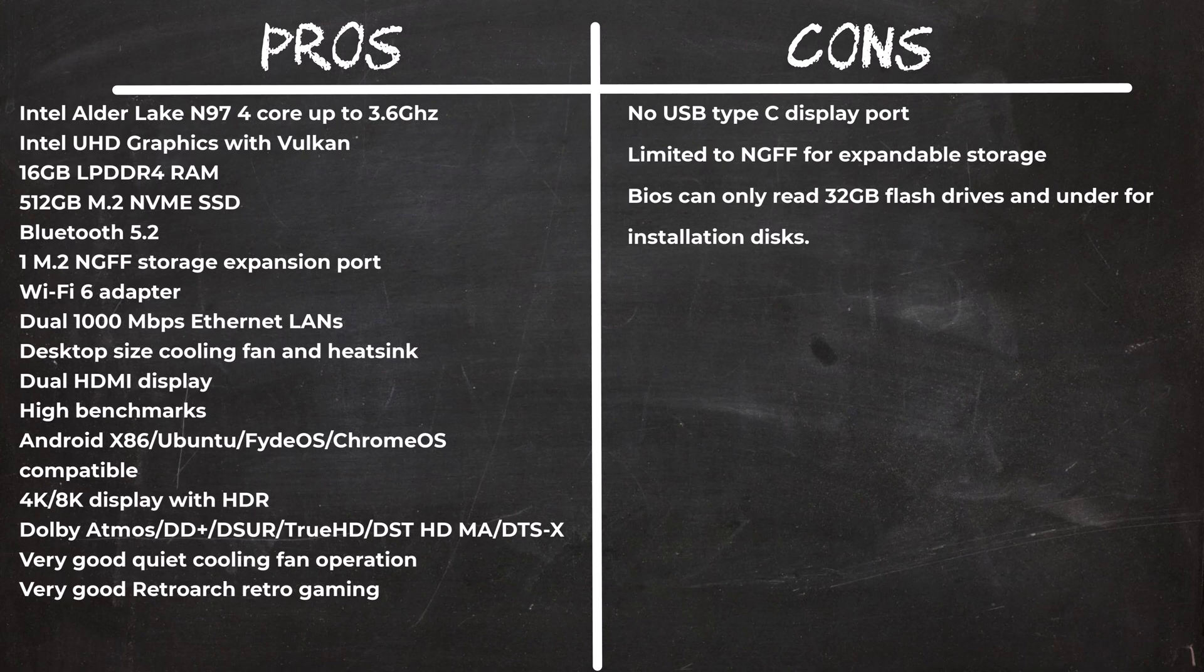A couple of things to take note of. It does not have a USB type C port. Its second M.2 slot is restricted to NGFF SSDs only. And its BIOS can only read installation disk 32GB and under.